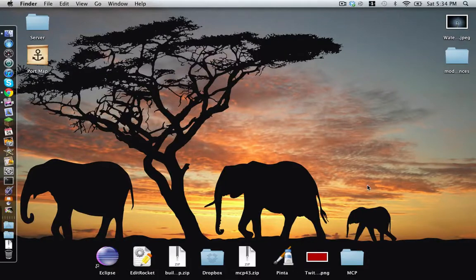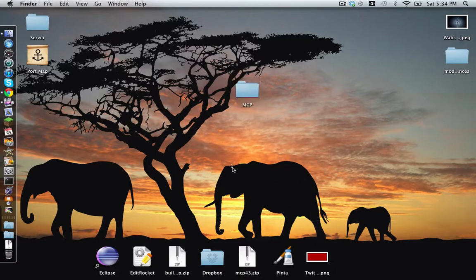Hello YouTubers and YouTubettes, welcome to another LucknowSkills Tutorials. Today we are learning how to set up MCP with a mod loader. Firstly, you must have already set up MCP, and if you haven't, go watch the tutorial here.